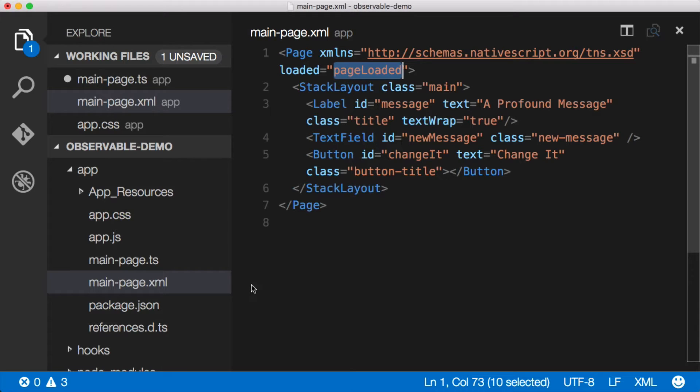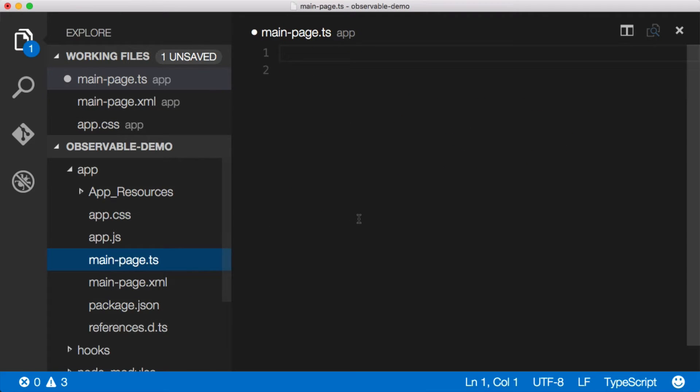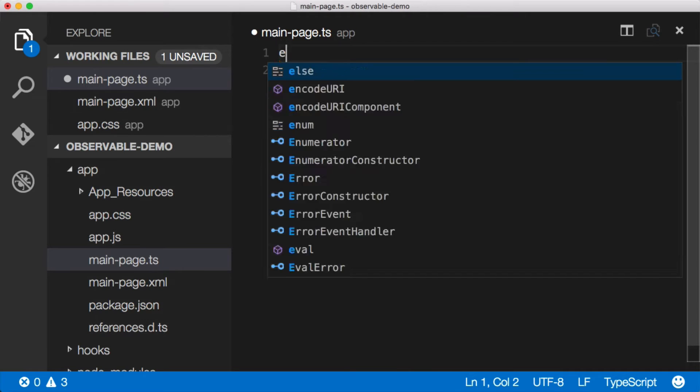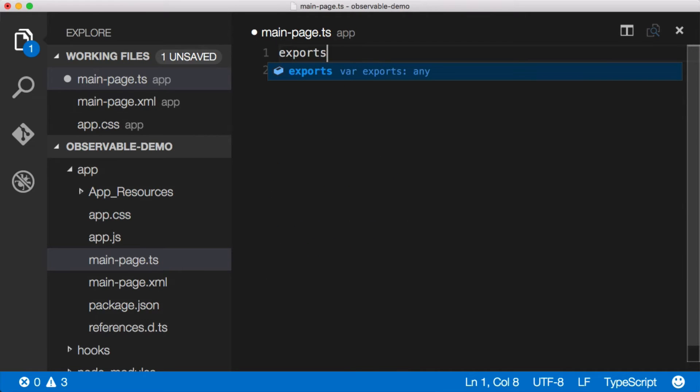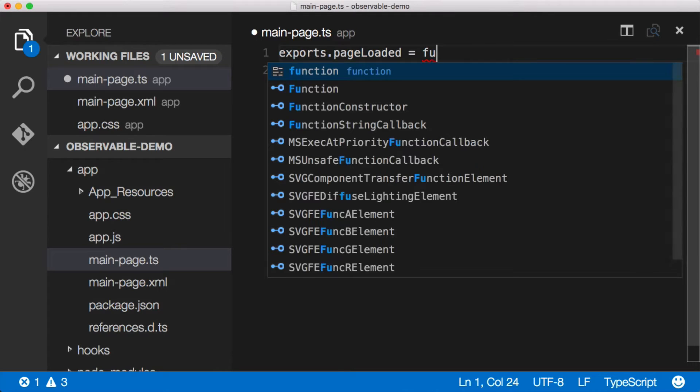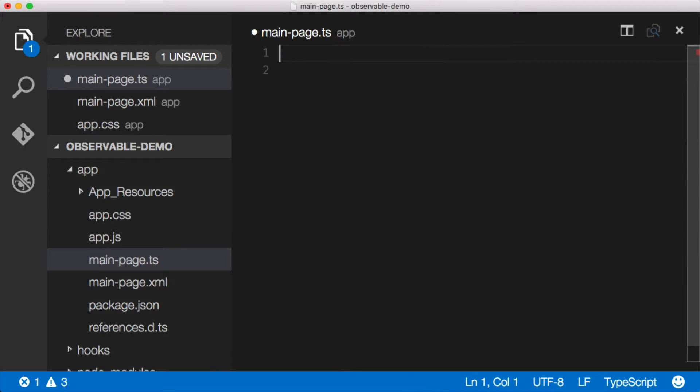If you remember every XML file has a corresponding JavaScript or TypeScript file of the exact same name. So we'll go here and we'll just create a page loaded event. Now we could do it a couple of different ways. We could do exports dot page loaded equals function, but this is TypeScript so we can do this a whole lot better.